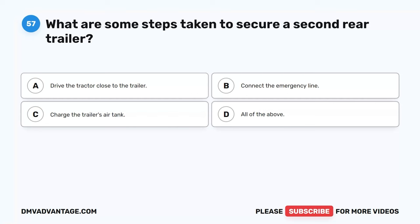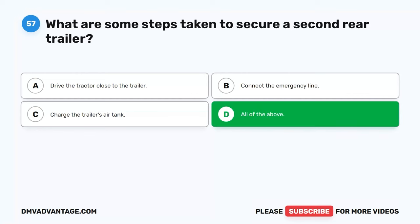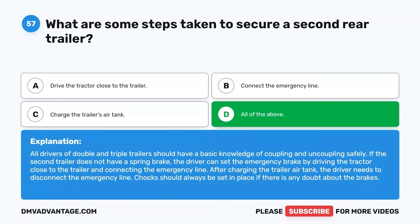Question 57. What are some steps taken to secure a second rear trailer? A. Drive the tractor close to the trailer. B. Connect the emergency line. C. Charge the trailer's air tank. D. All of the above. The correct answer is D. All of the above. All drivers of double and triple trailers should have a basic knowledge of coupling and uncoupling safely. If the second trailer does not have a spring brake, the driver can set the emergency brake by driving the tractor close to the trailer and connecting the emergency line. After charging the trailer air tank, the driver needs to disconnect the emergency line. Chalks should always be set in place if there is any doubt about the brakes.